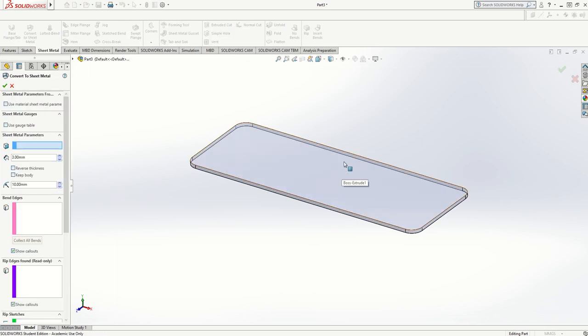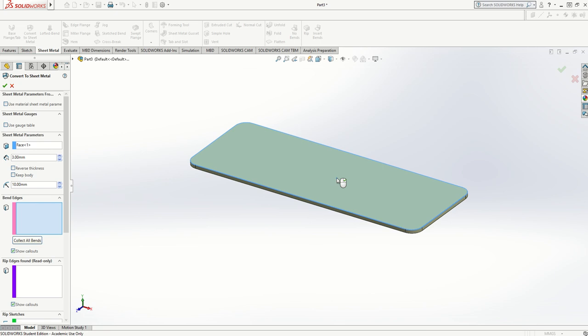I'm going to sheet metal and choose convert to sheet metal. It wants to know the object that I'm going to convert, so I'll select the top face. It's defaulting to three millimeters thickness because I recently drew three millimeter sheet metal.